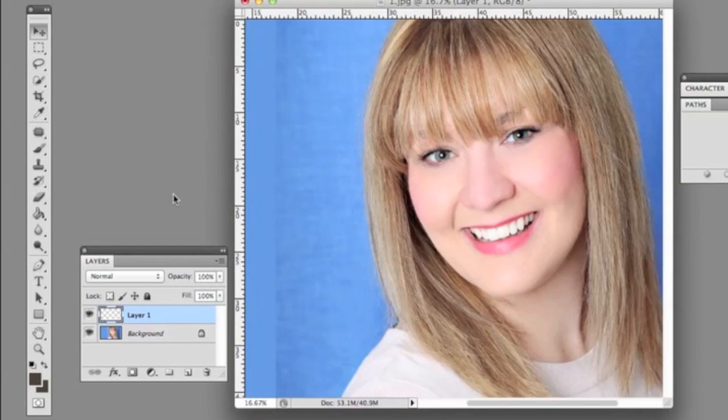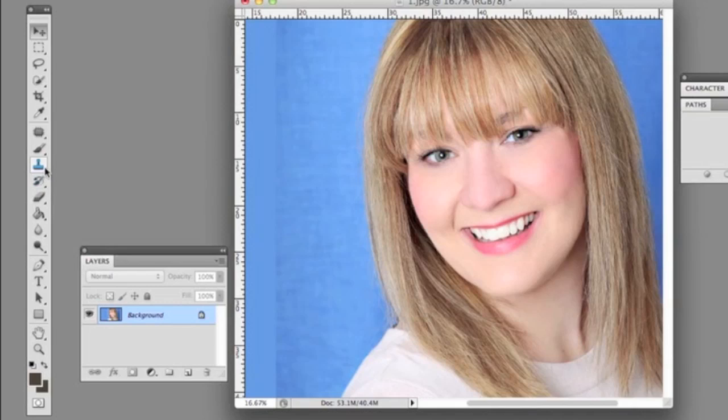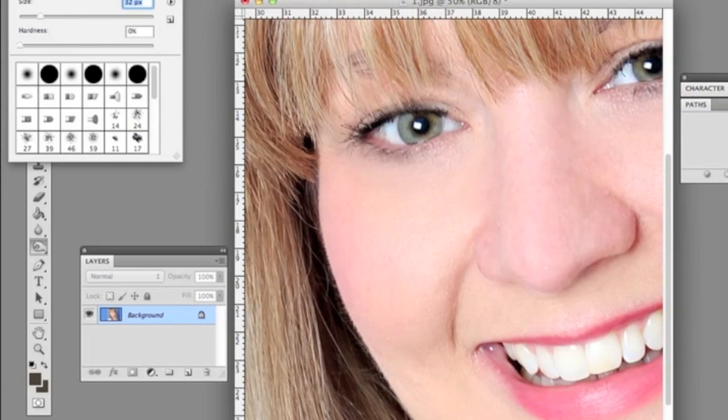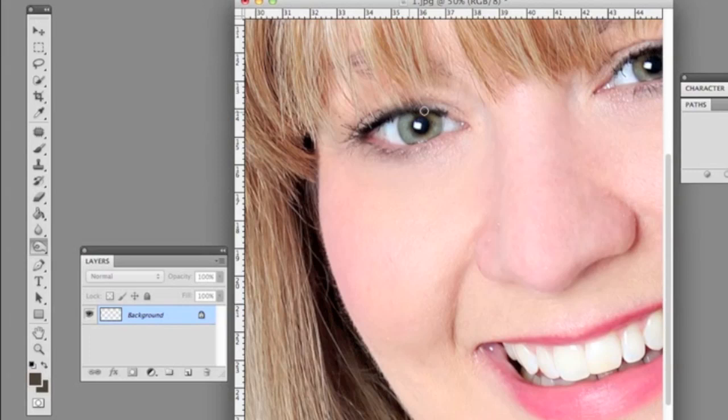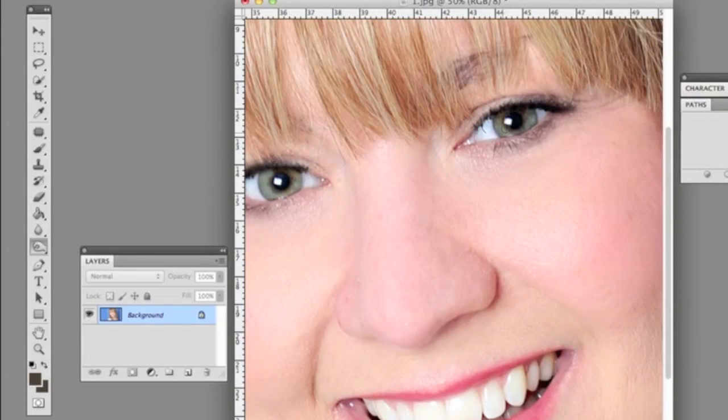Now we're going to darken her eyelashes just to cover any remaining traces of her bang over the eyelashes. We grab the burn tool, change the brush size to small, and burn over the eyelashes to make them nice and consistent in their coloring. Then we go just under her eye a little bit to darken it and give her eyes a bit more punch. We do the other eye the same way.